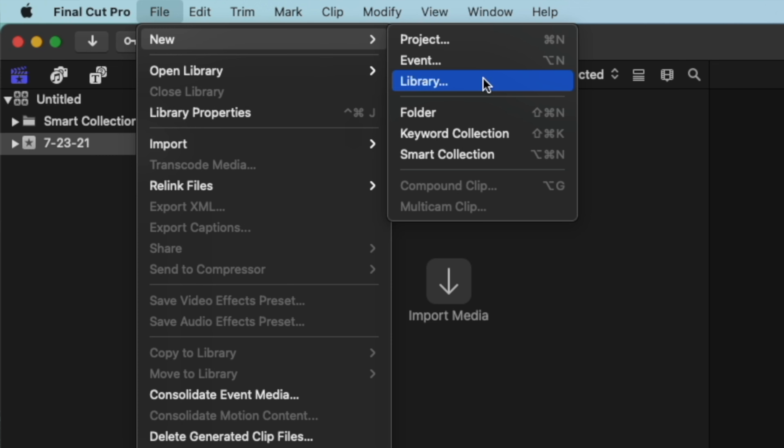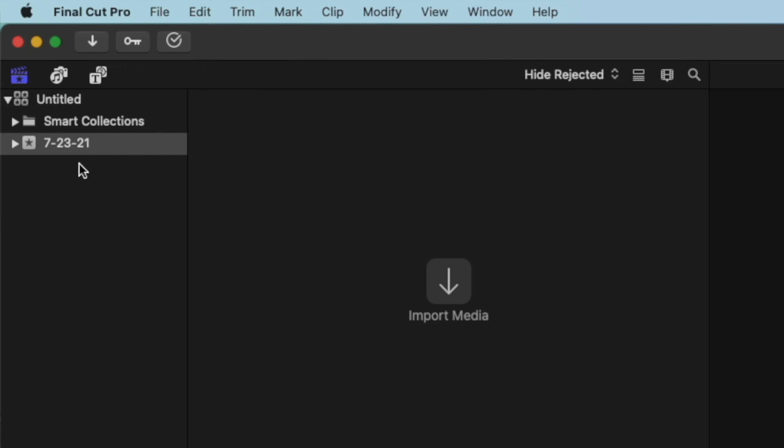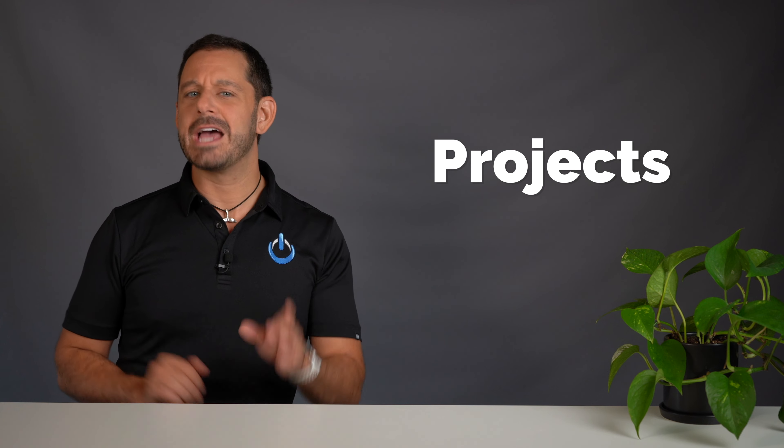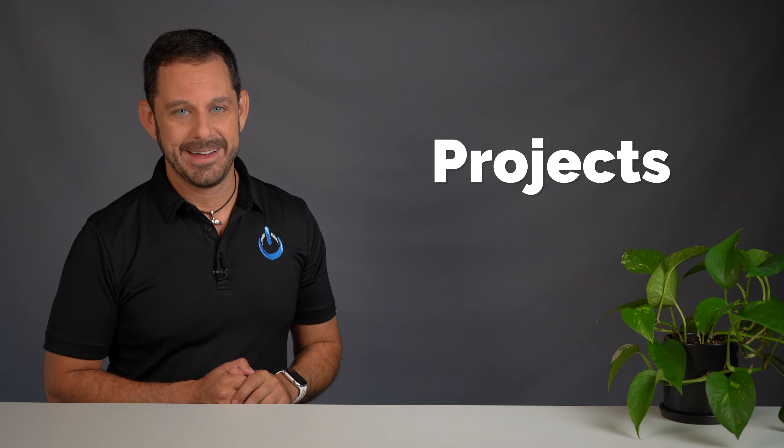When you create a new library from scratch, Final Cut Pro will automatically create an event that is named the current date. Think of using events like your documents folder — sure, you could dump all of your documents into one folder, and provided you don't have too many of them, you'll probably have no problem finding things. But when you start to accumulate hundreds of documents, that's when you really need some sort of folder structure, or in this case, events. The general rule of thumb is you only want to have one project per library, but there are exceptions to the rule.